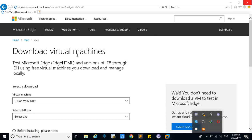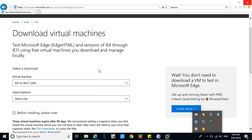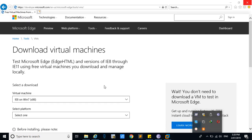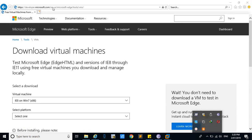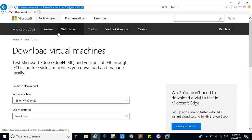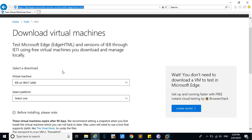In this tutorial, I am going to show you how to download Windows for your virtual machine. You have to go to this link — I will give this link below in the description box.